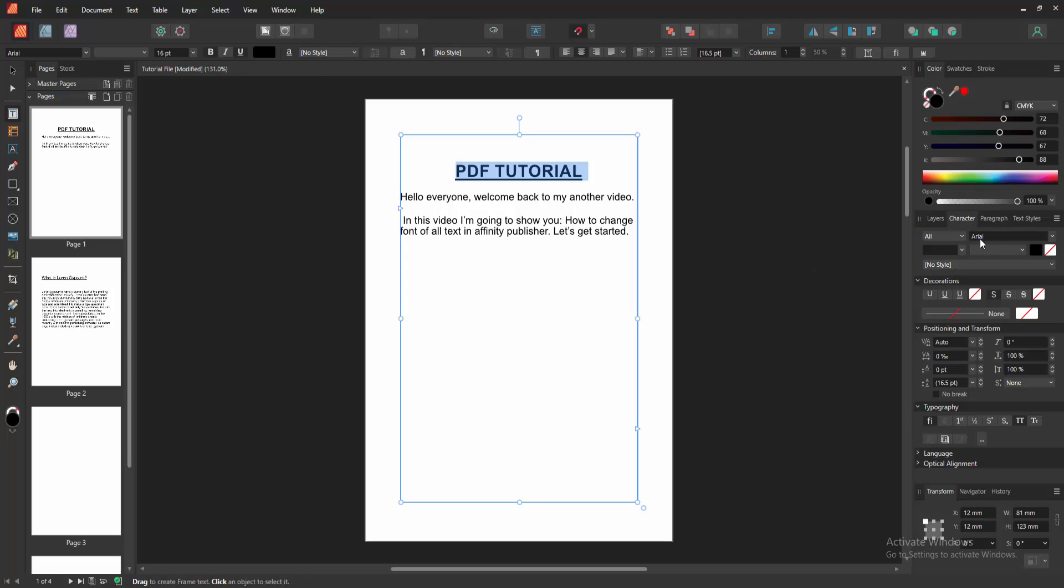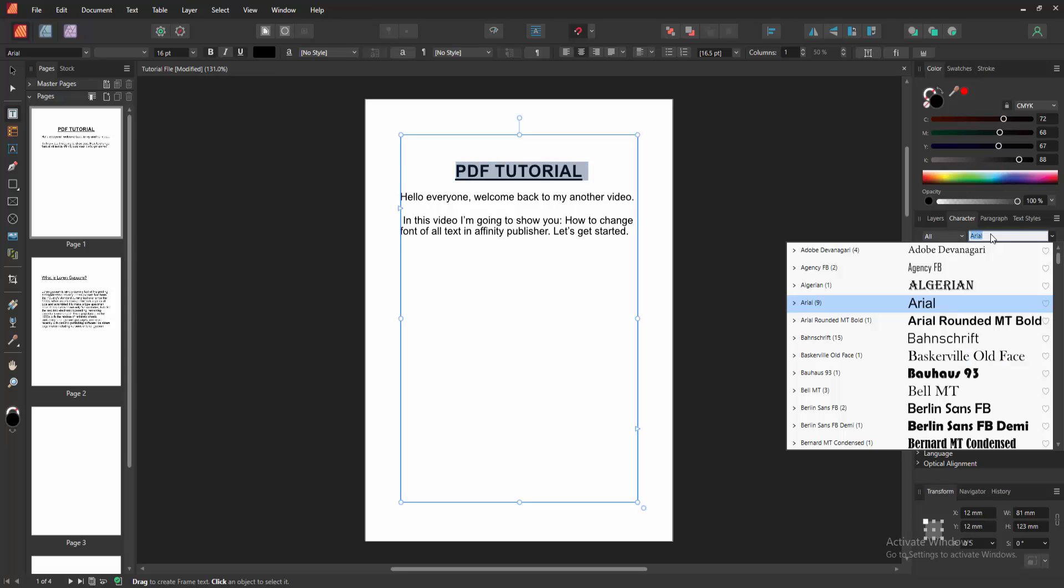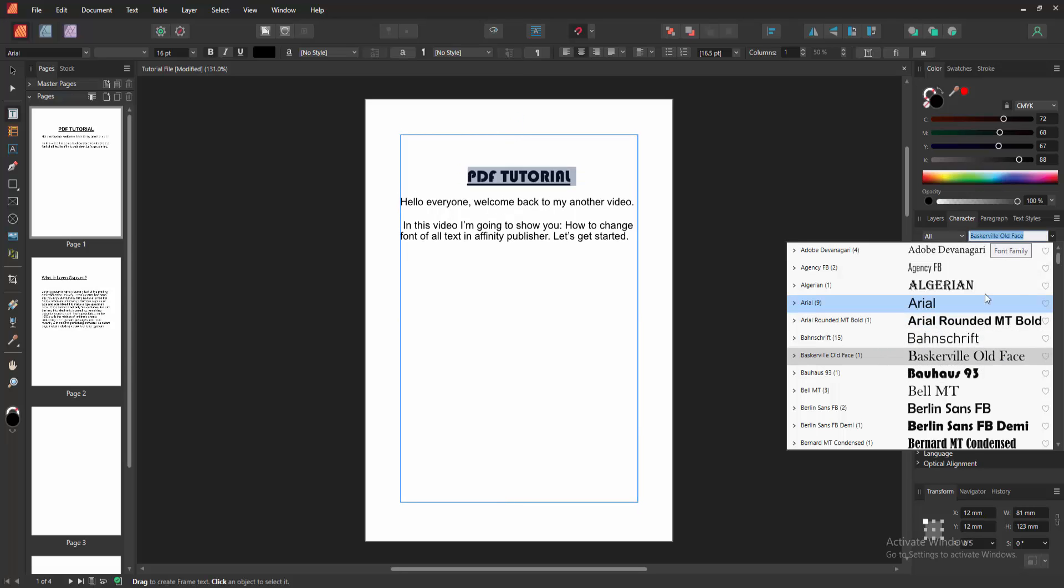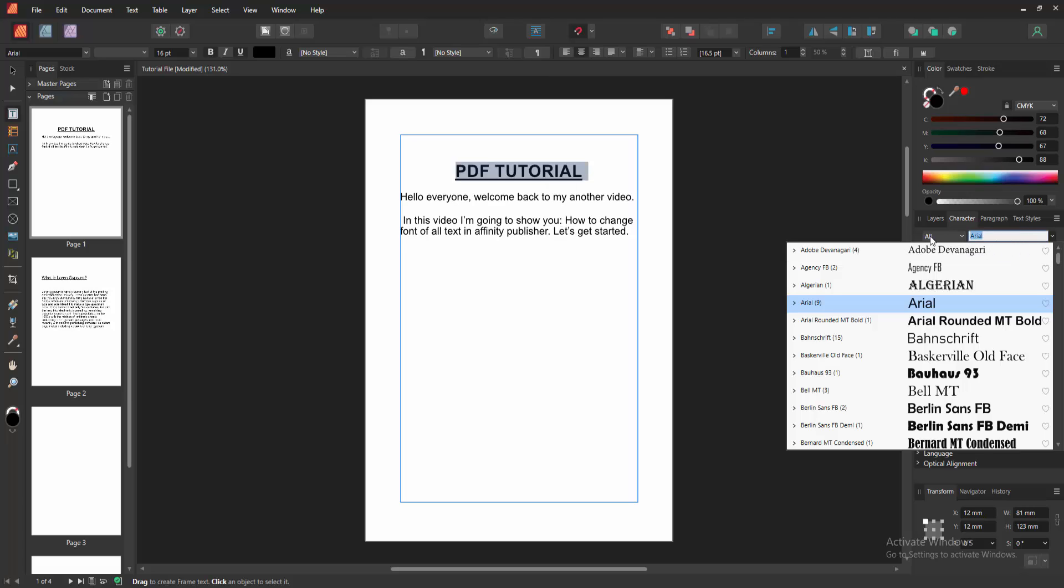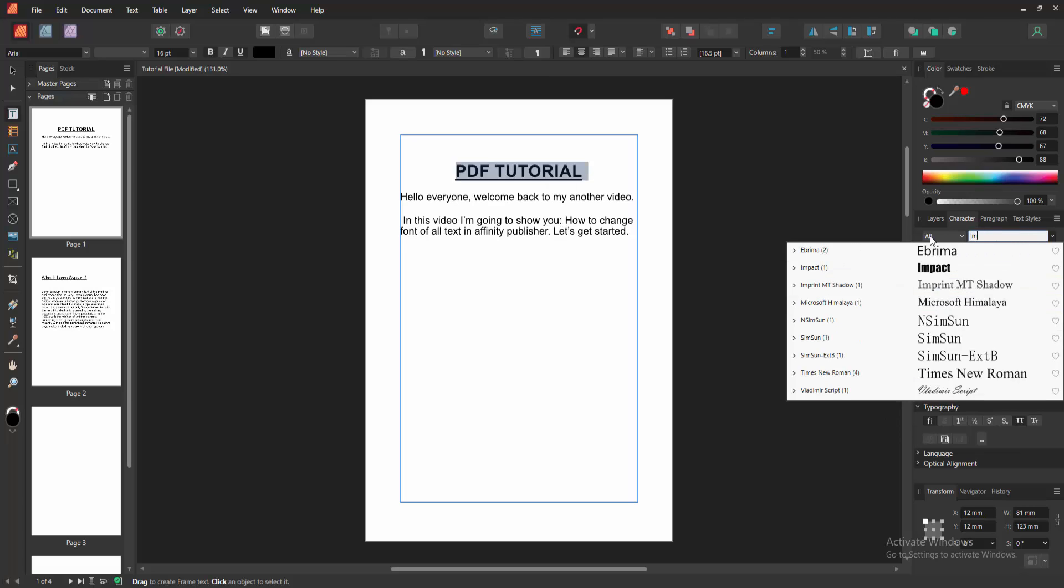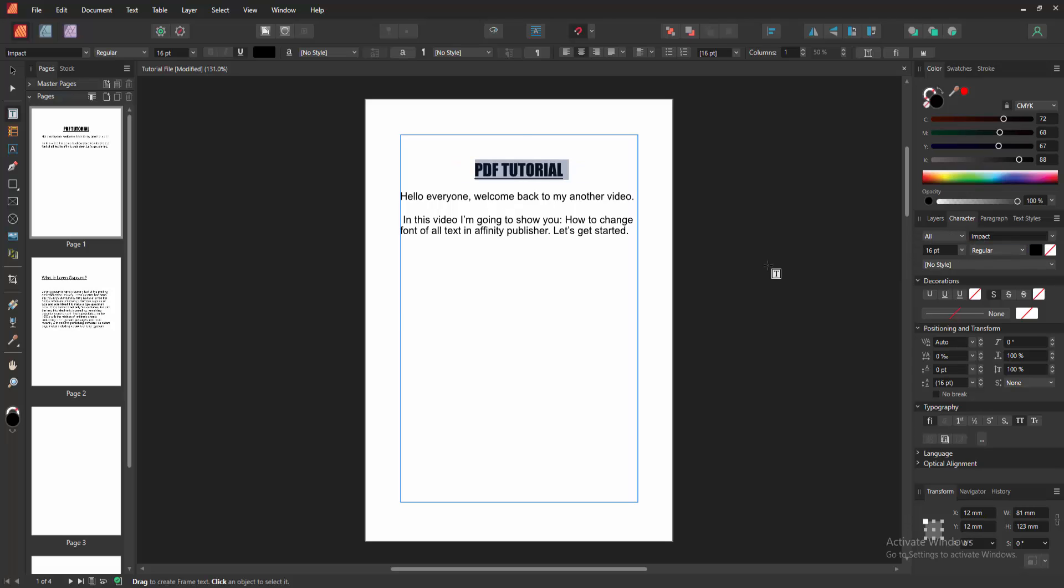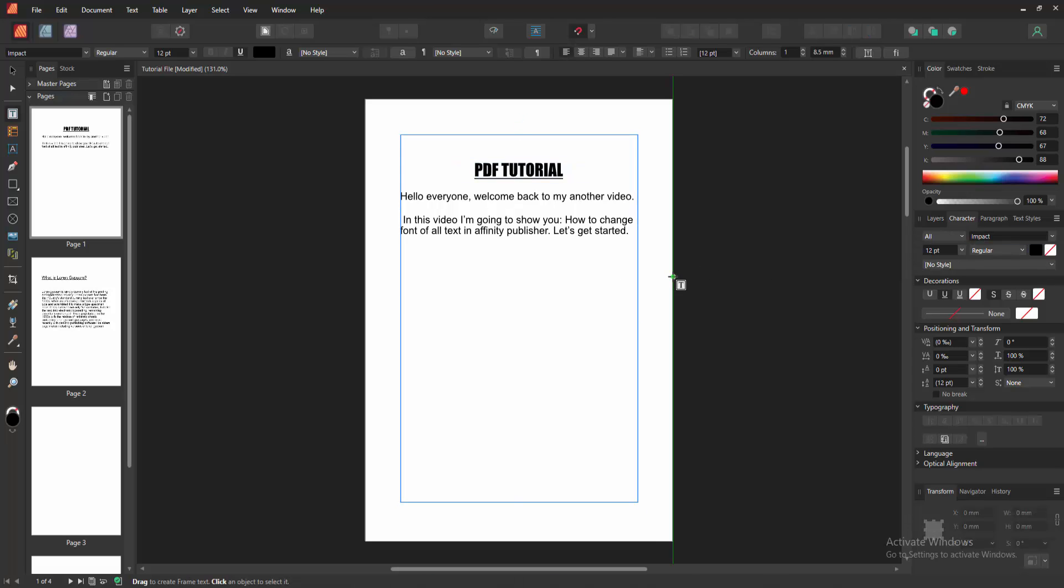Then we can see here the font family option. Then we select it and choose any font. You can write this font name to this dialog box. Now I write impact and select it and we can see we change the font style very easily.